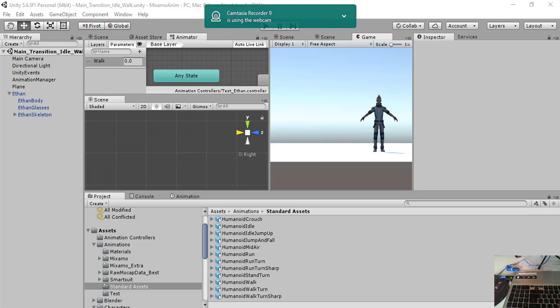This means that we will have a character that is initially in an idle state, so it plays an idle animation and then it will start moving.